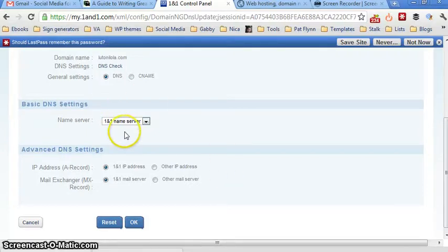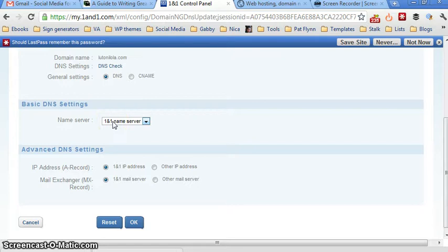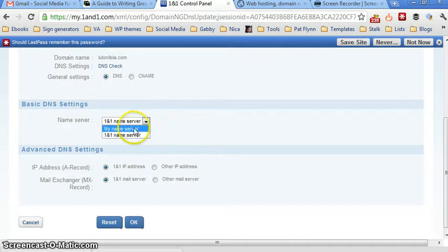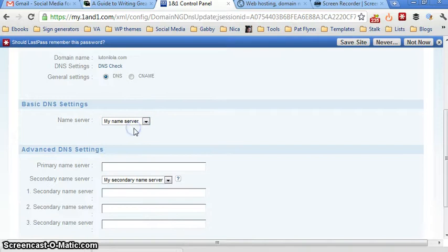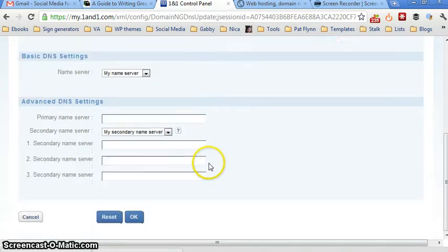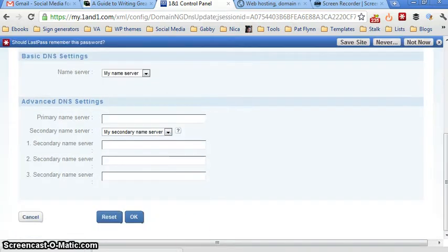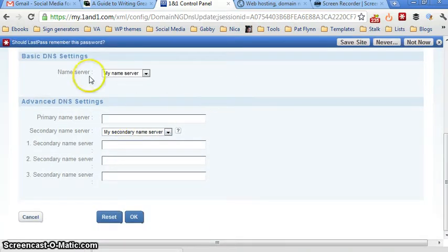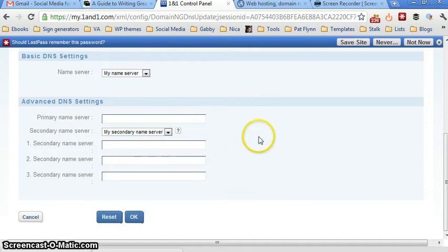So as of the moment, you can see that I have here 1&1 name server. What we want to do is to click on that arrow down and use my name servers. And then here, this sectioning in here pops up. So that's advanced DNS settings.